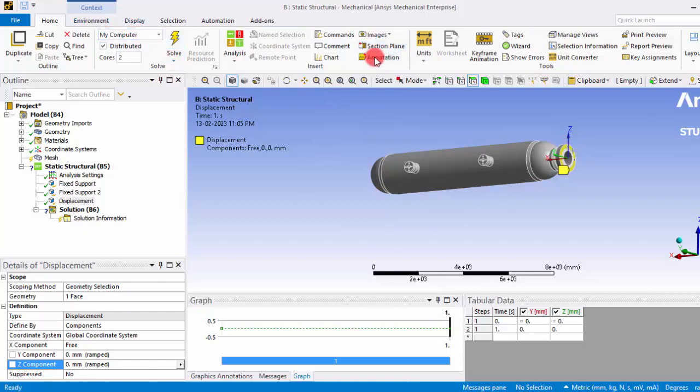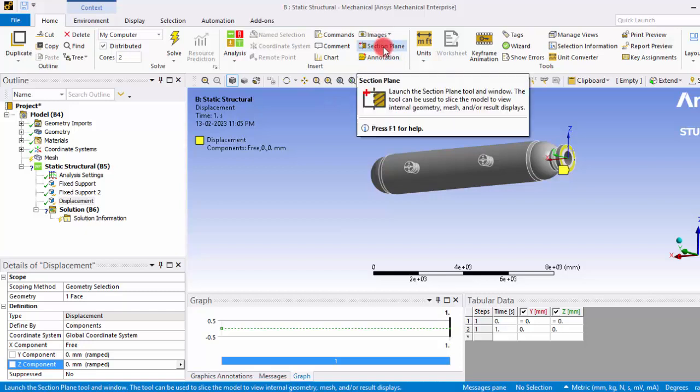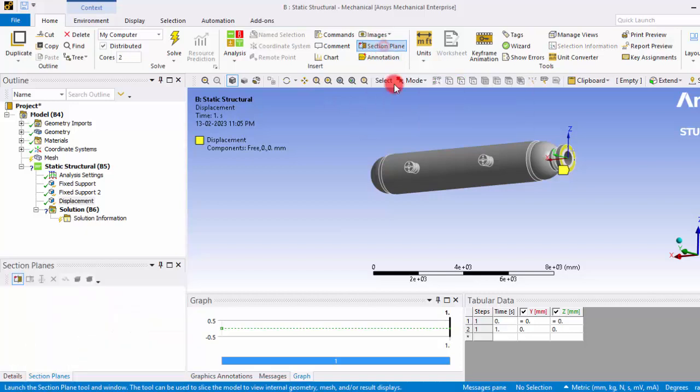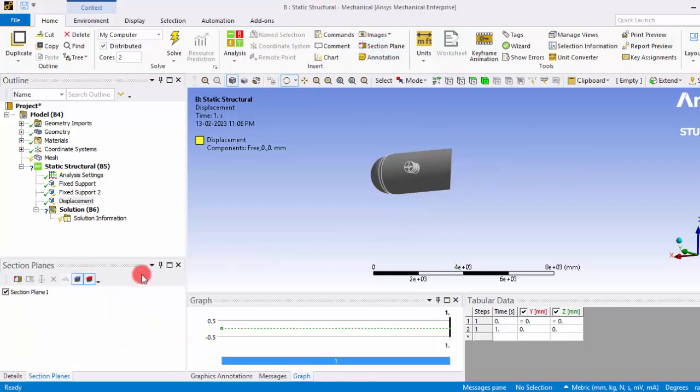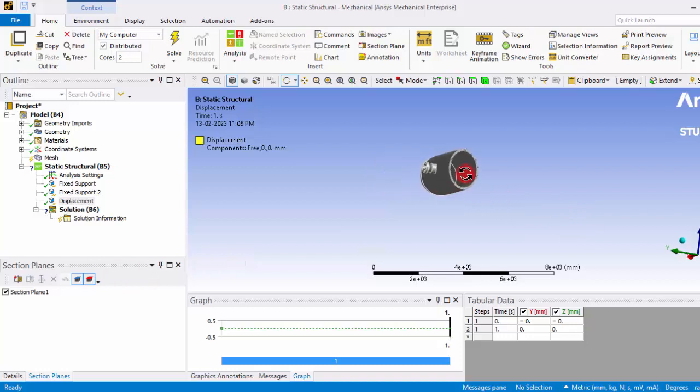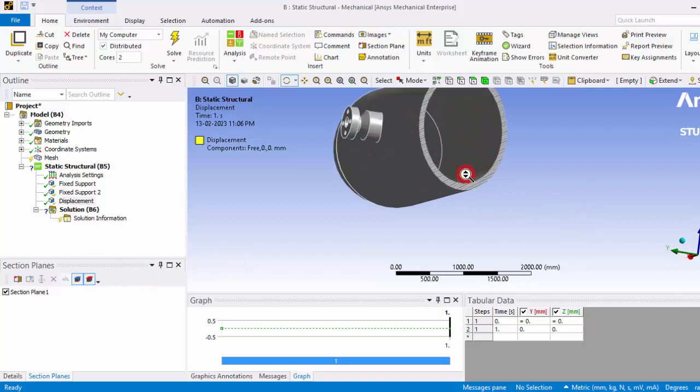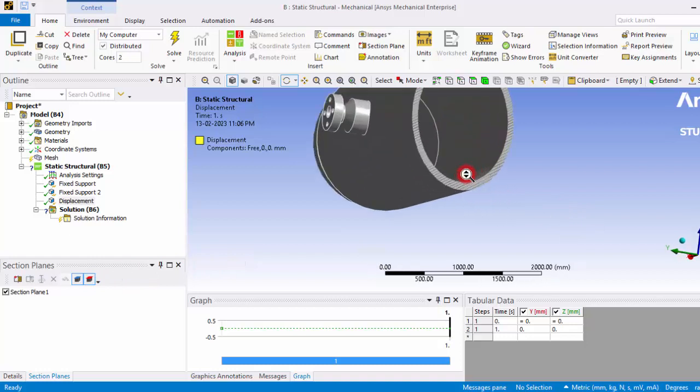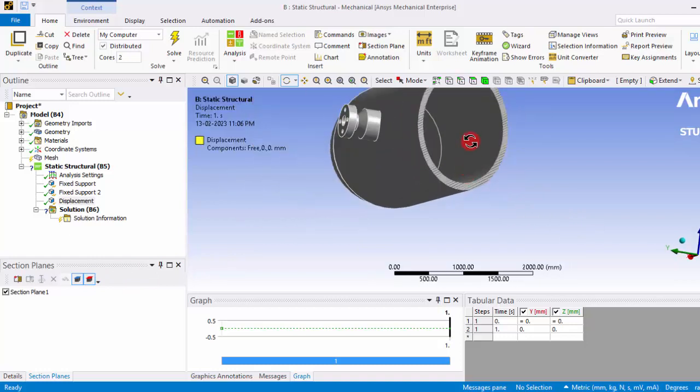Here you can see a section plane. Click that section plane and create a random cross section here. Now you can see the inside surface of this pressure vessel.